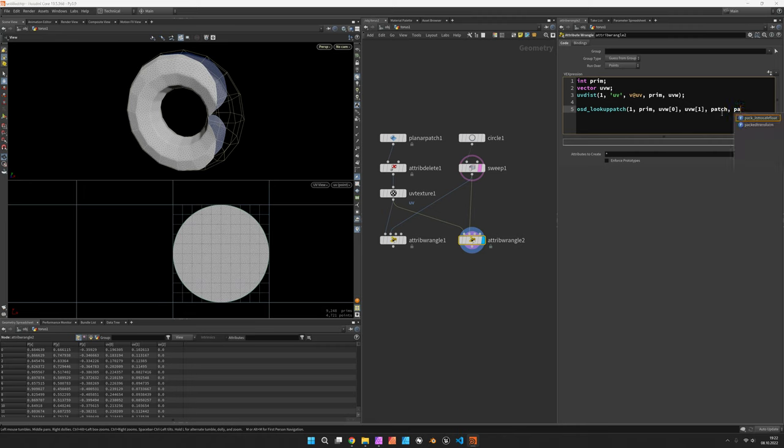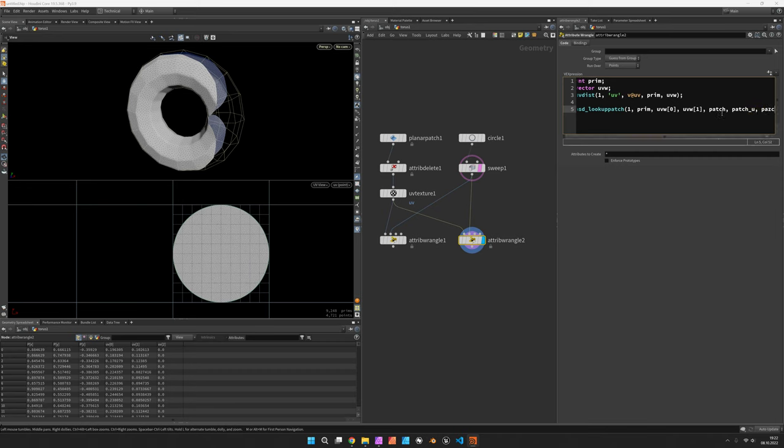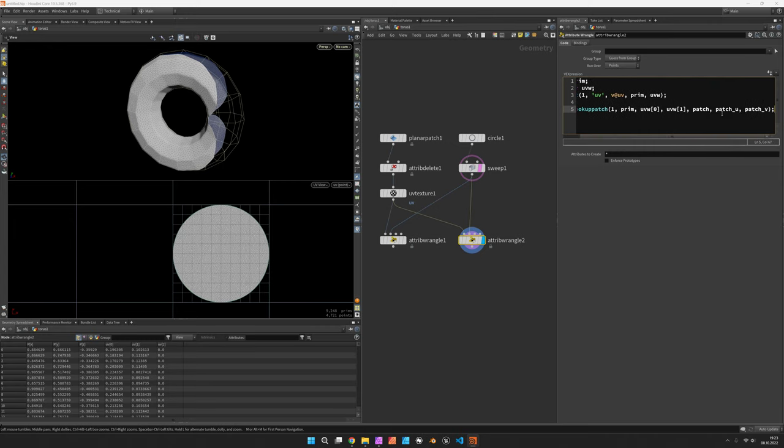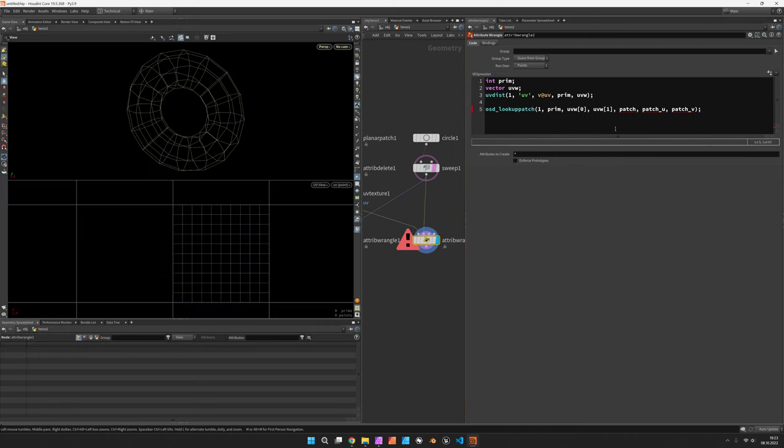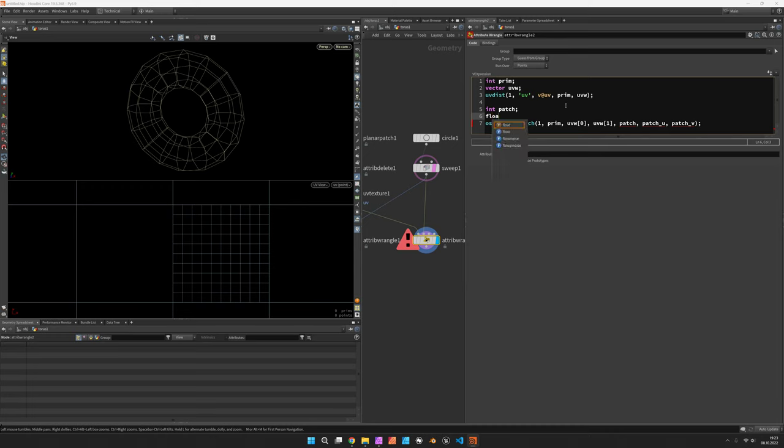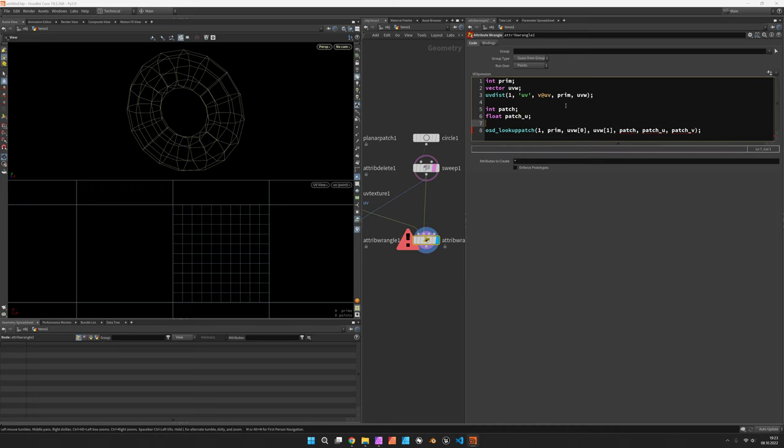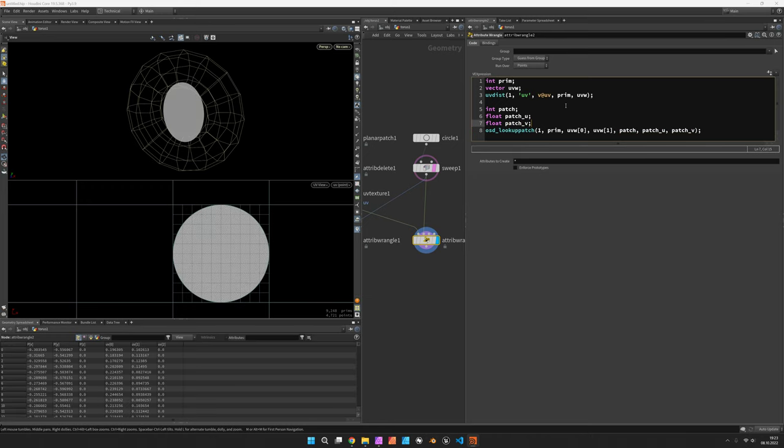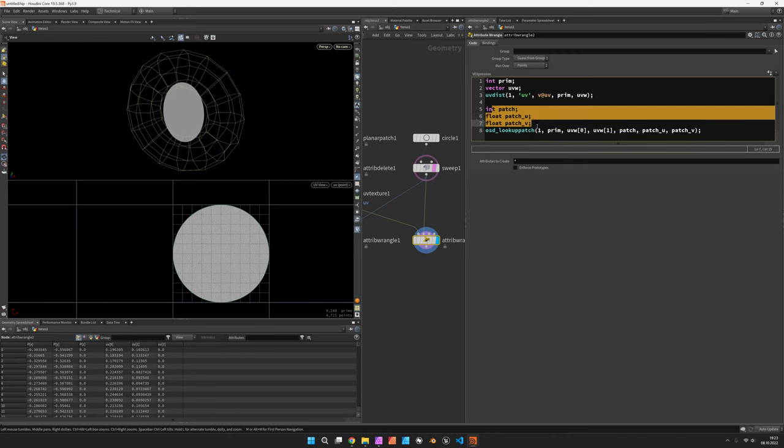So the patch u and the patch v is what we get. Now as per usual we first have to provide those, so the patch number is an integer and the patch u position is a float as well as the patch_v.